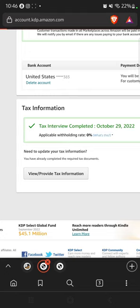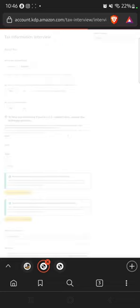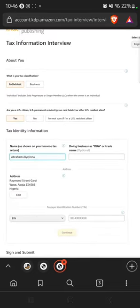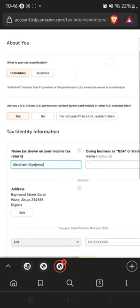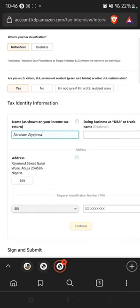Even if you have done your tax interview before, still click on that. If you haven't done it yet, that's fine — just continue. Once you're there, click on 'Take Interview.' On this page, for tax classification select 'Individual.' Then for 'Are you a US citizen or other US resident alien?' click yes.